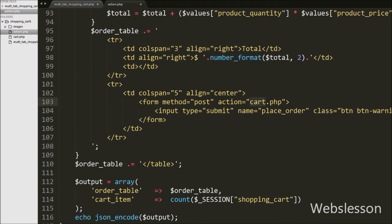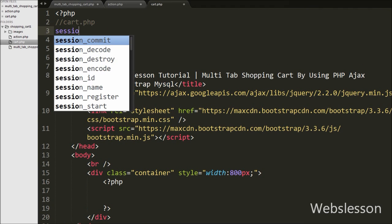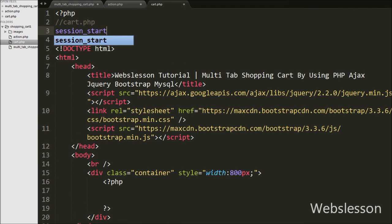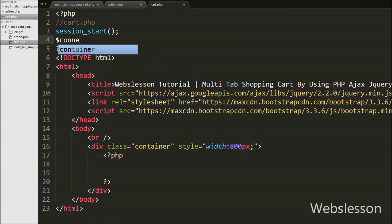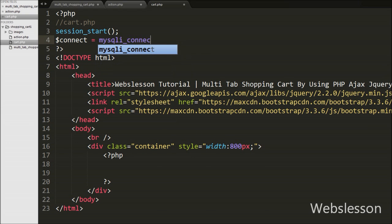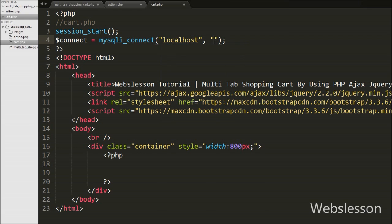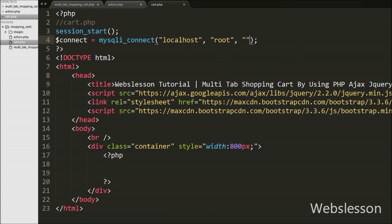Now we have moved to write PHP code on cart.php. On this page, first we have written the session_start() function, which will start the session on this page. Then after we have made the database connection, we have written $connect = mysqli_connect() with arguments like host set to localhost, username set to root, password set to blank, and database name set to shopping_cart.